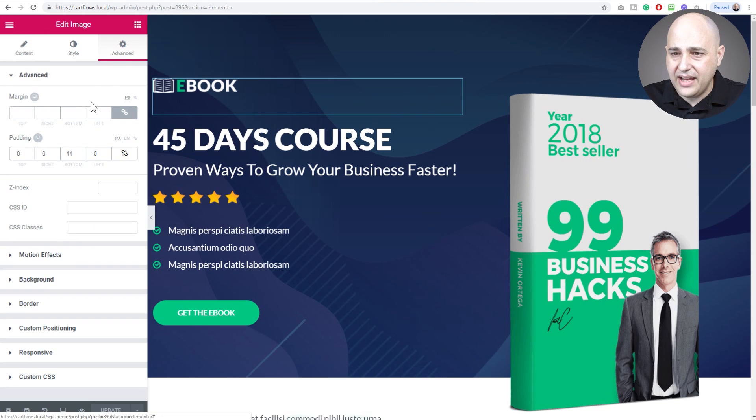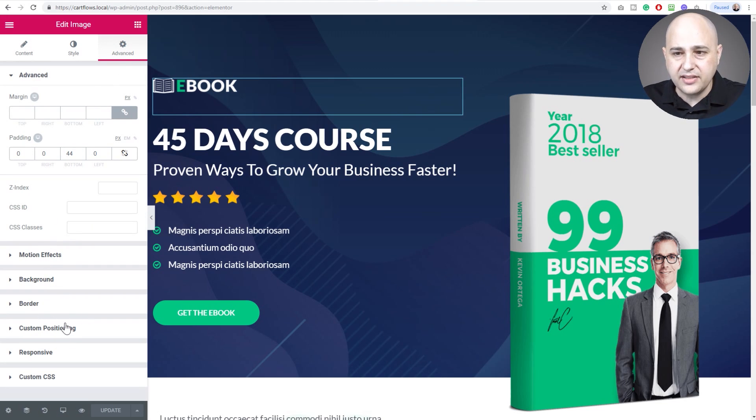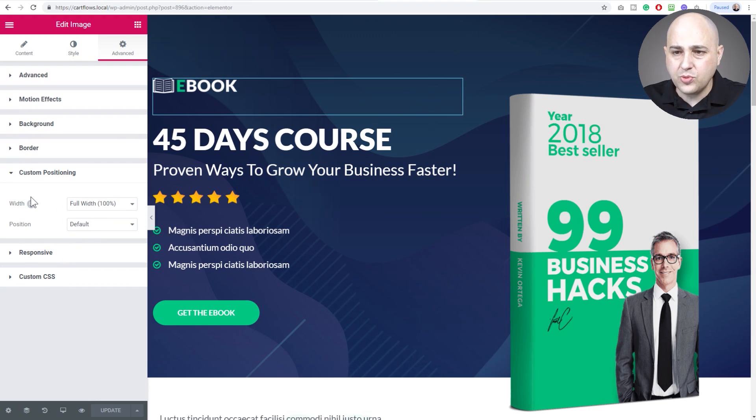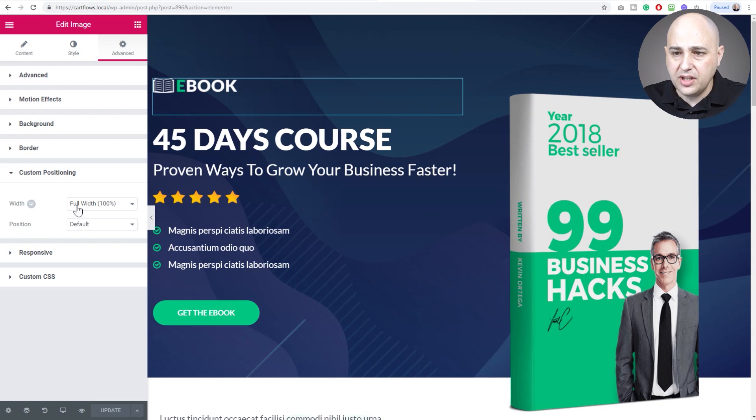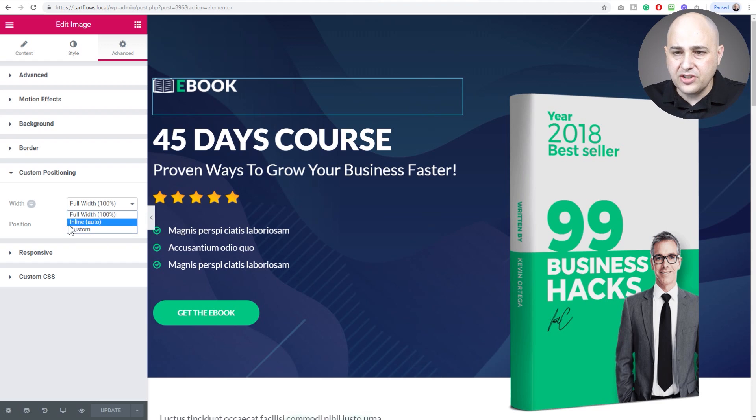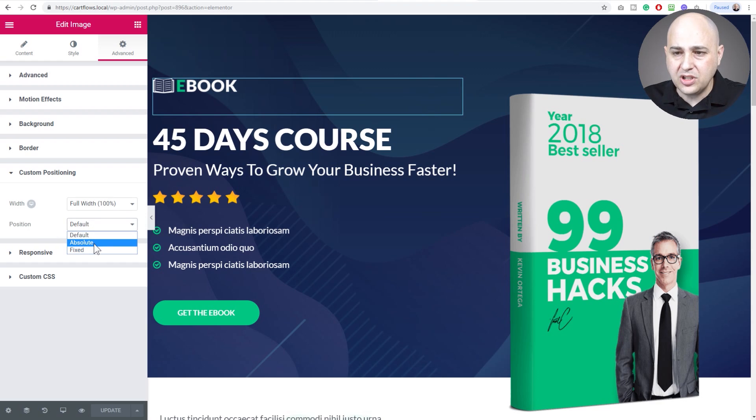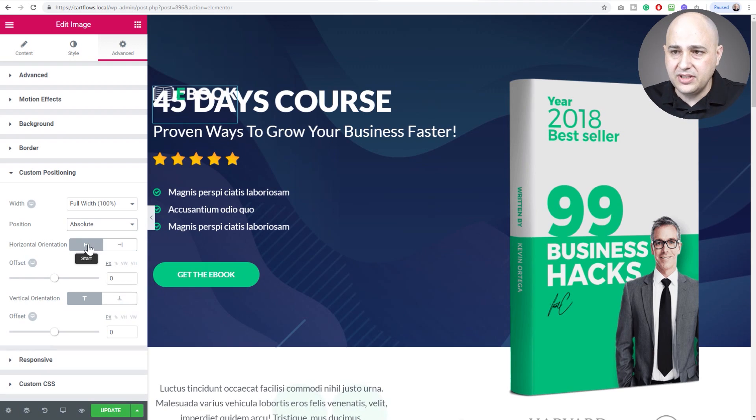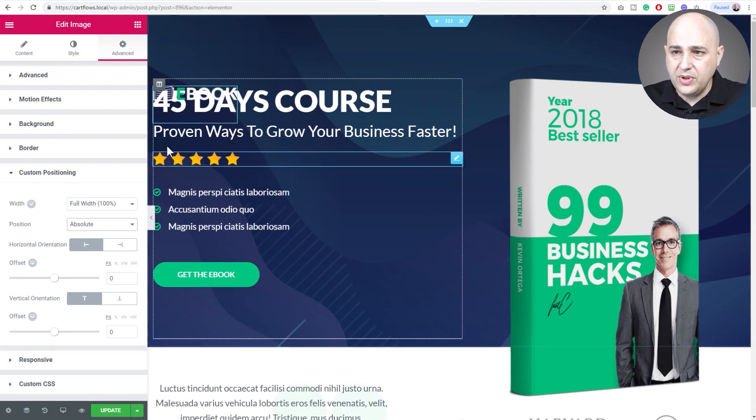There's this little ebook graphic right here. If I click on advanced and then scroll down, you'll see the option that says custom positioning. If I expand the options we'll see we have width options with responsive settings and position. Right here is inline, then there's custom. For position we have absolute where we can drag it wherever we want on the screen, and we have fixed.